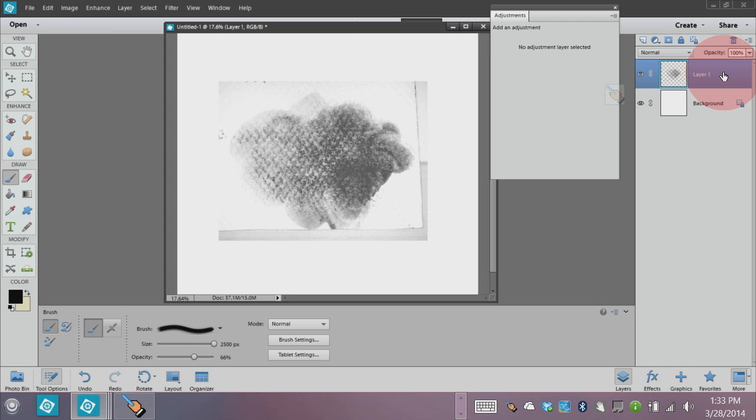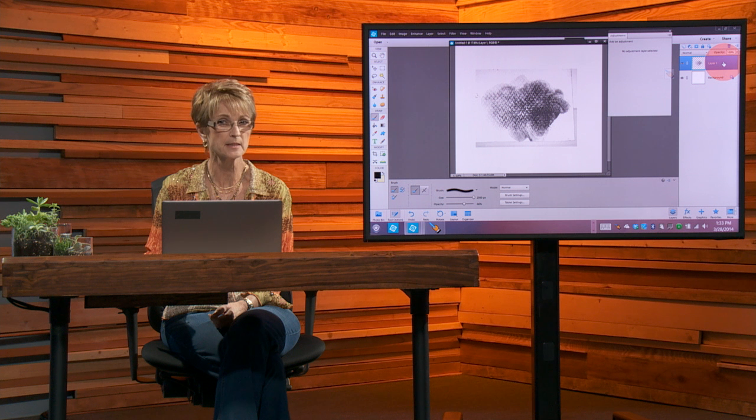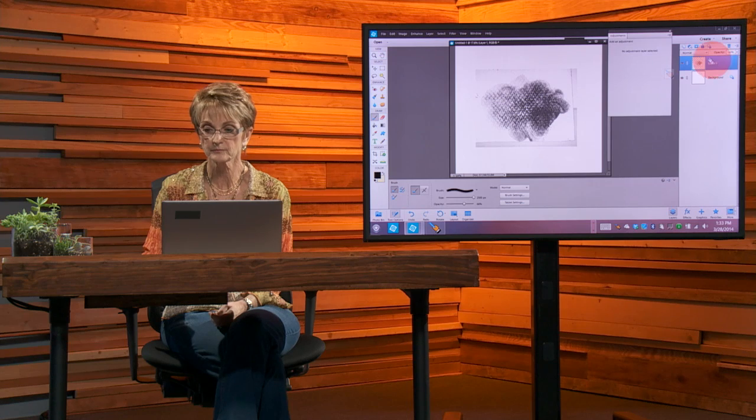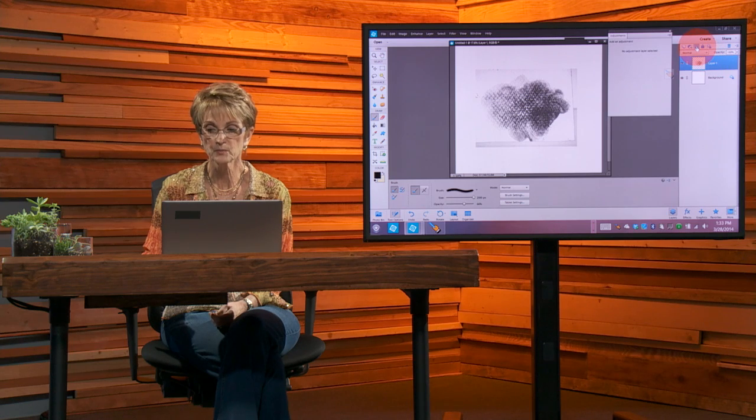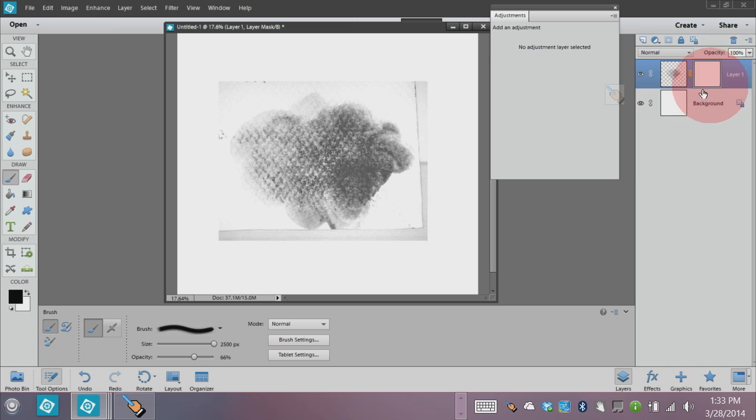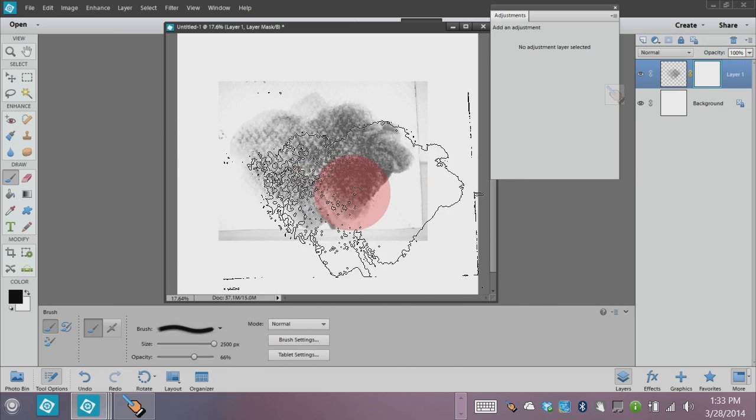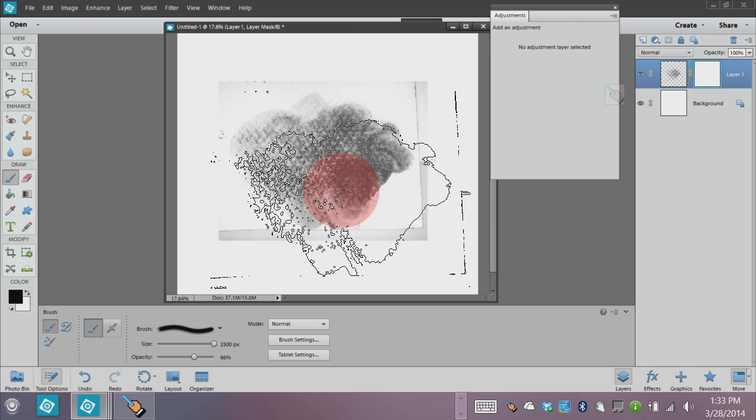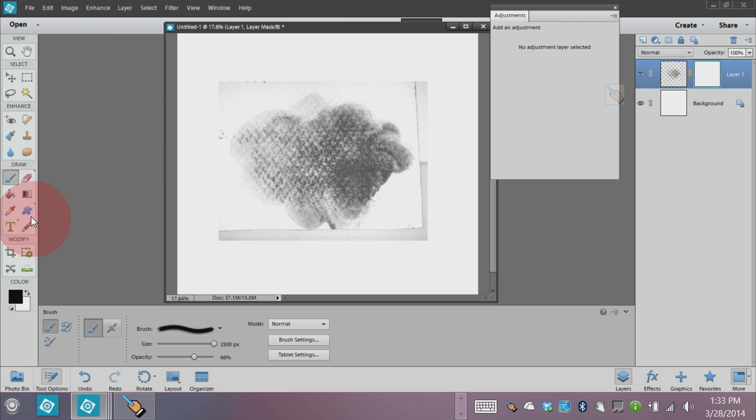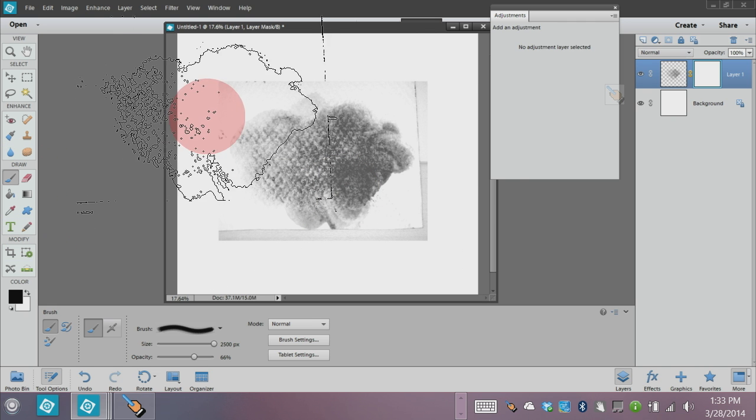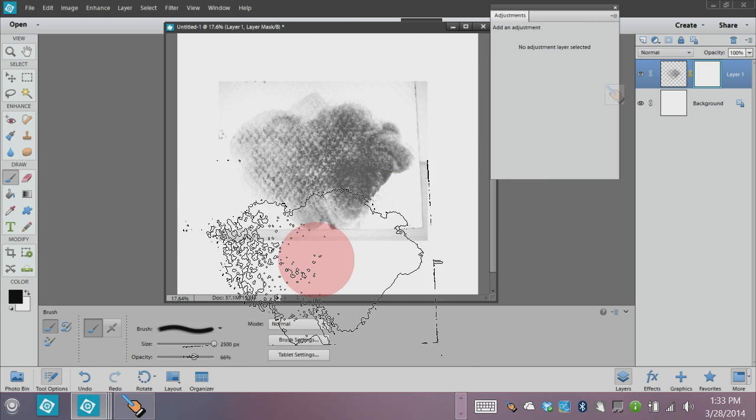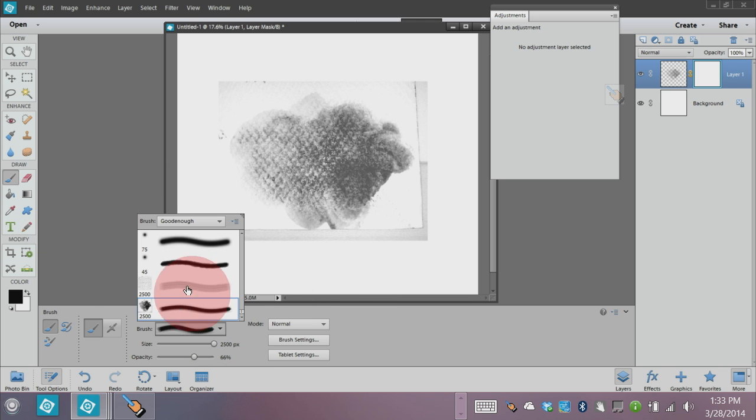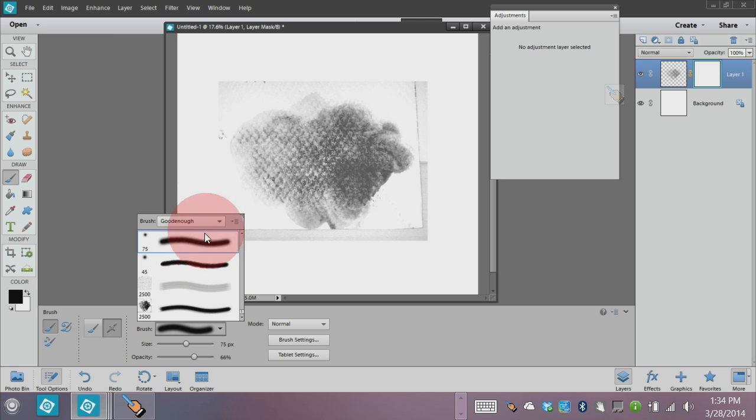Michelle talked in her last segment yesterday about masking. I'm going to put a mask on that, and remember she said that black conceals and white reveals. So I want to get rid of this extra stuff around here, so I'm going to grab a soft edge brush.